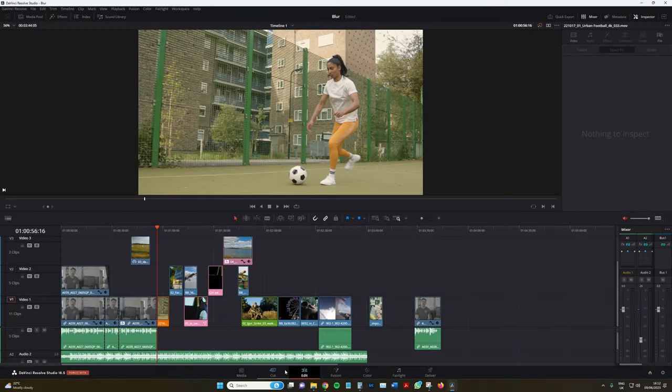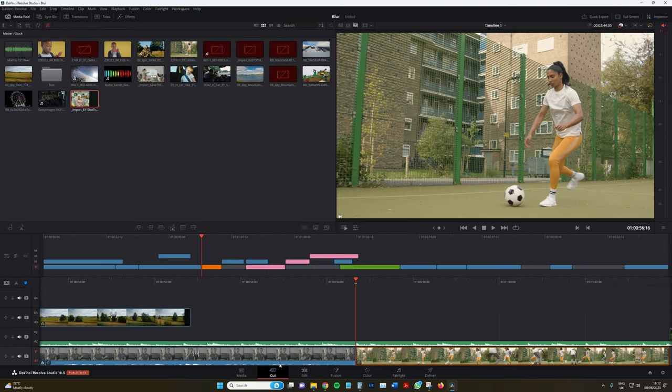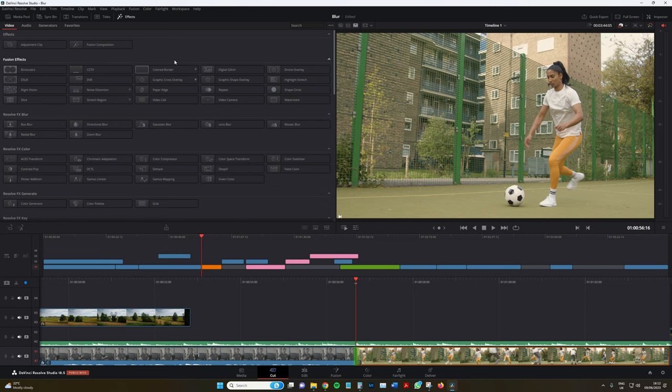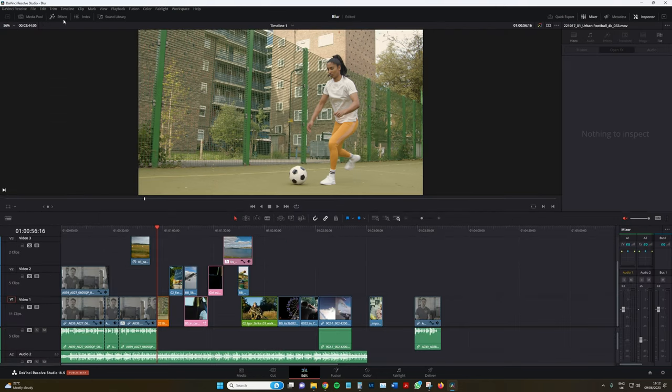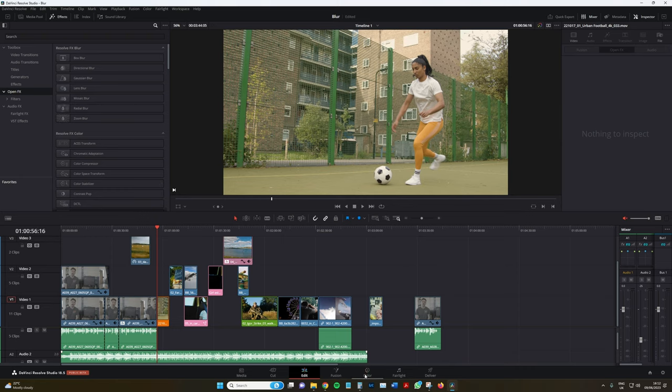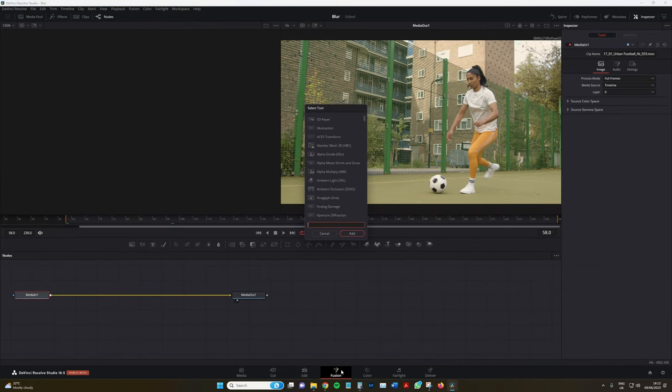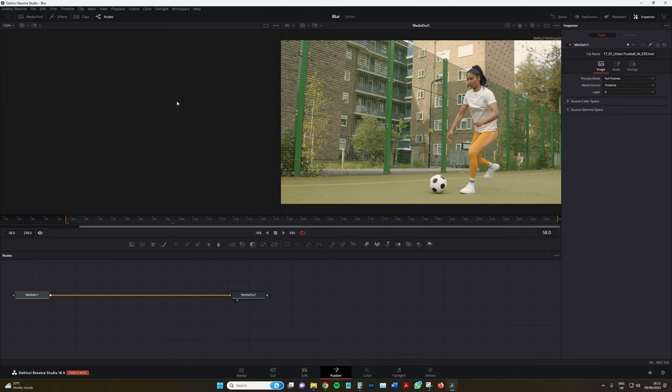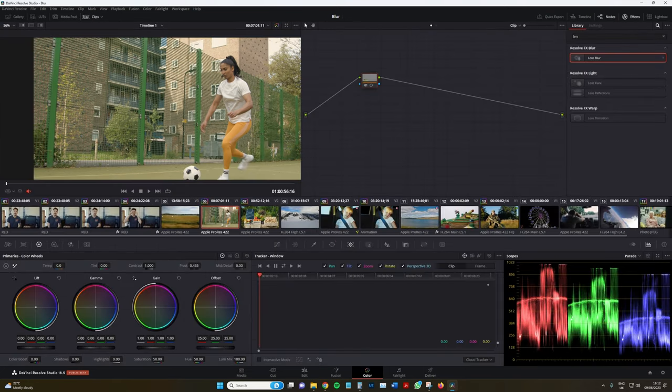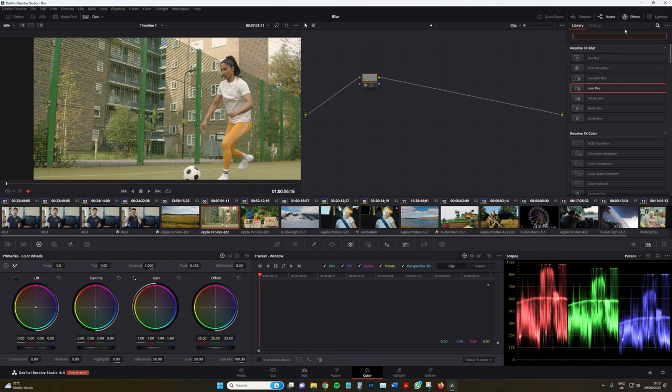So in DaVinci Resolve, a blur effect is gonna be applied in four different pages. It's gonna be applied on the cut page by going to the effects panel, on the edit page by finding it in the effects panel, on the fusion page, again, effects panel, just type in blur or up here, and on the color page, again, on Resolve effects blur within the effects panel.